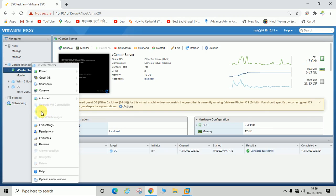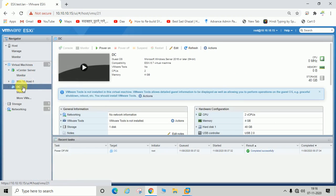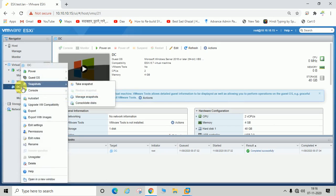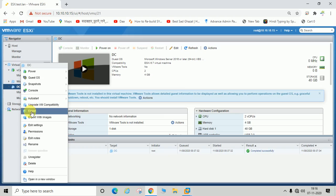The machine should be powered off for exporting OVF file. Like you can see here, this machine is shut down. If you right click here, you can see the export option is highlighted, meaning it is enabled. So it is a must to shut down your virtual machine if you are going to export OVF or OVA file.